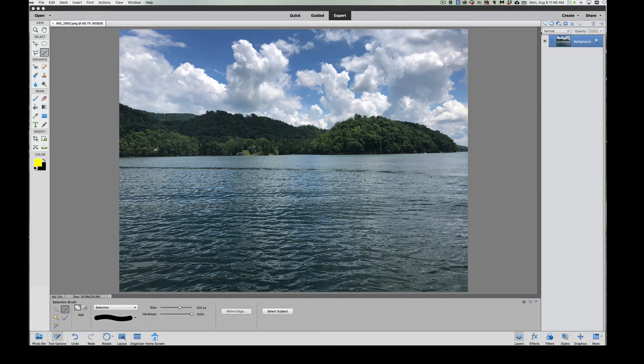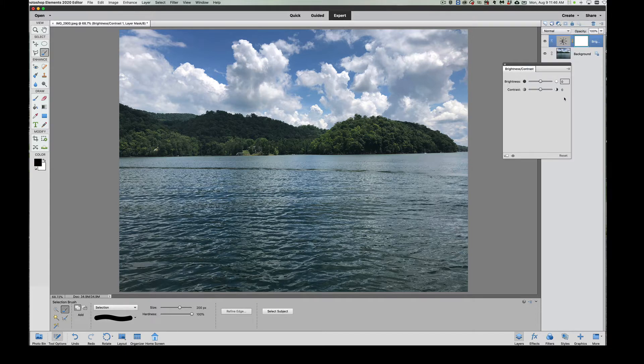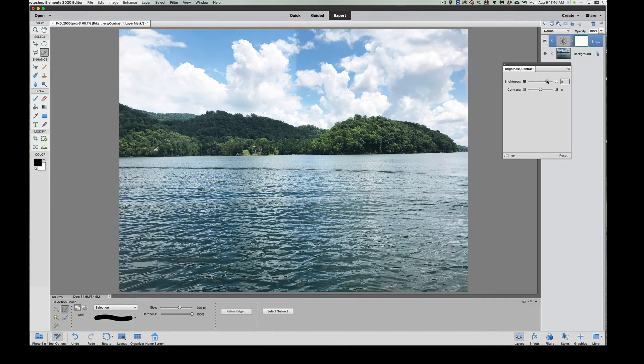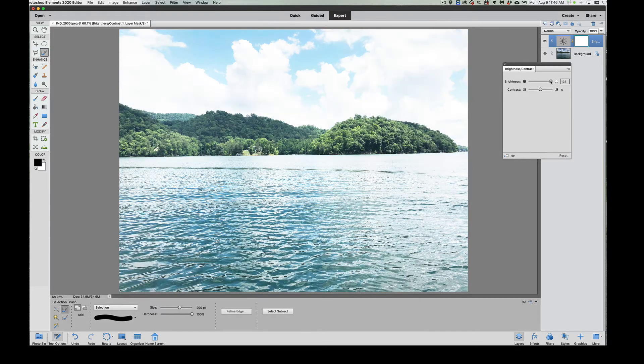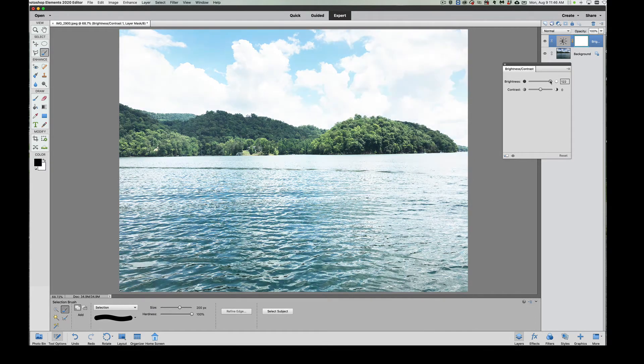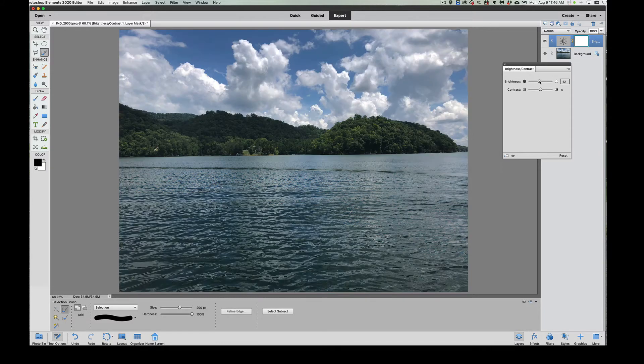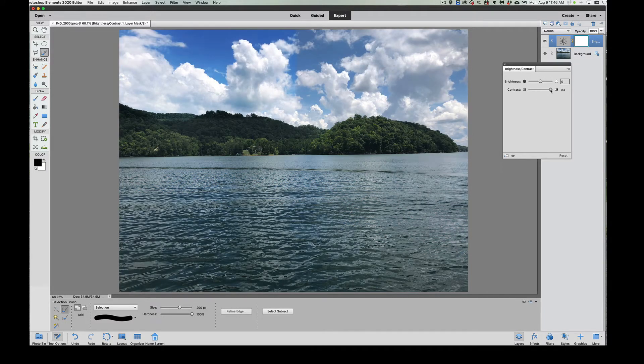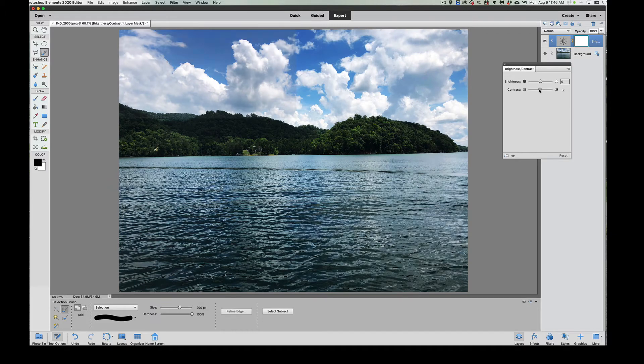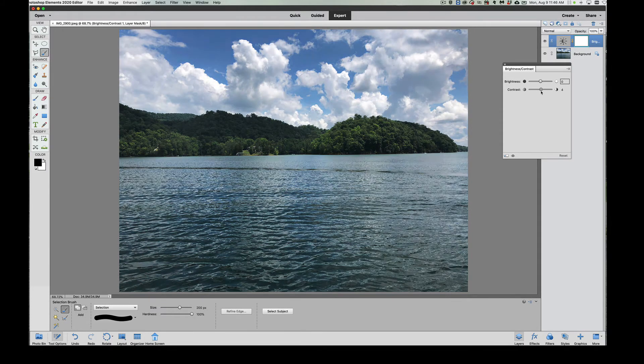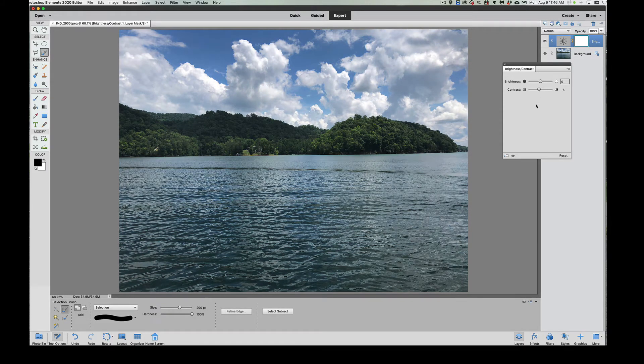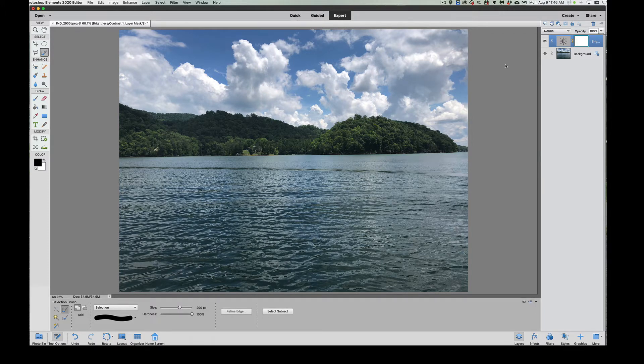The first thing I'm going to do is go up here and click brightness and contrast. We could just up the brightness. Watch what happens—it ups the brightness of the whole entire photograph. If we do the contrast, same deal. The whole entire picture gets the same exact setting. We don't want to do that because this is selective editing.